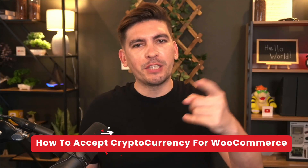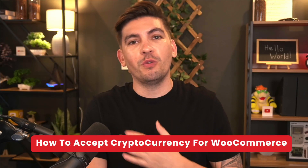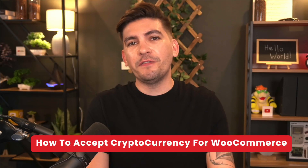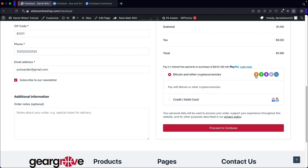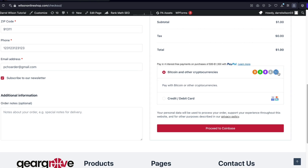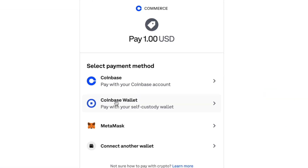What is up party people and welcome back to the WooCommerce series. My name is Daryl Wilson. Today in this video, I'll be showing you guys how to add a cryptocurrency payment gateway onto your WooCommerce website. With this payment gateway, they can pay you with Bitcoin or any other cryptocurrency you want to accept on your WordPress websites.